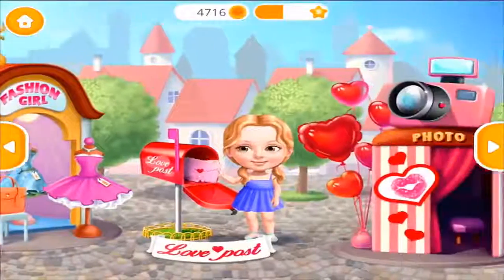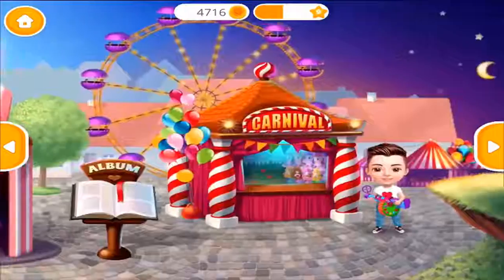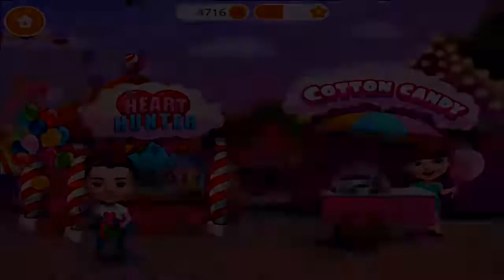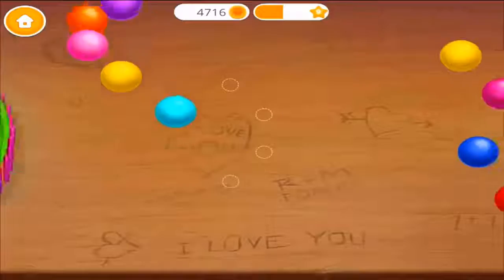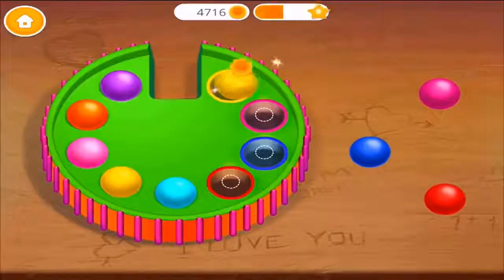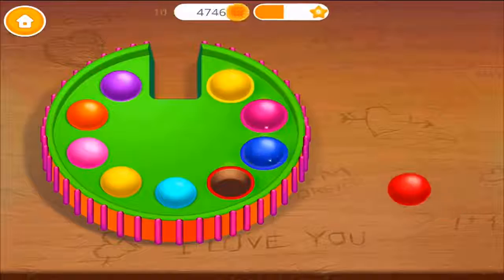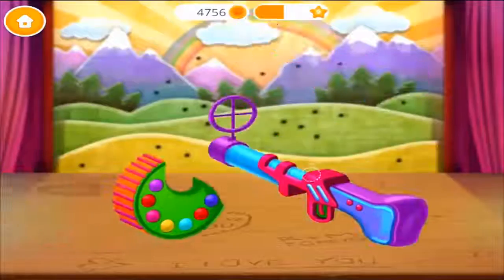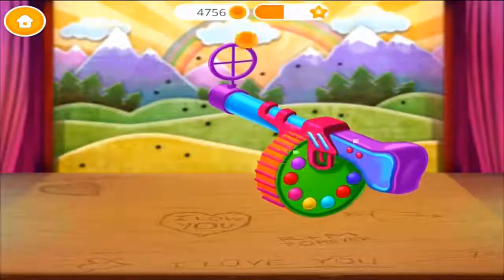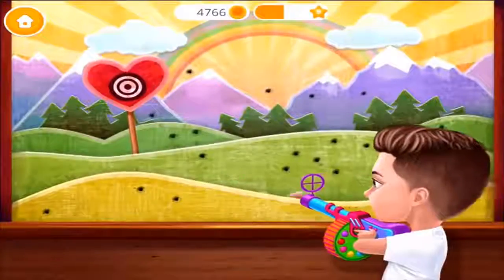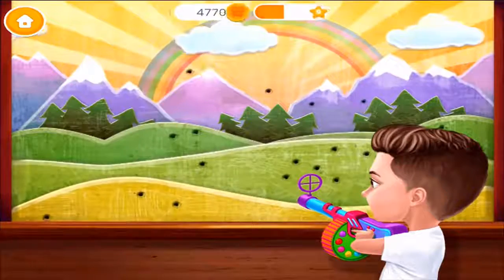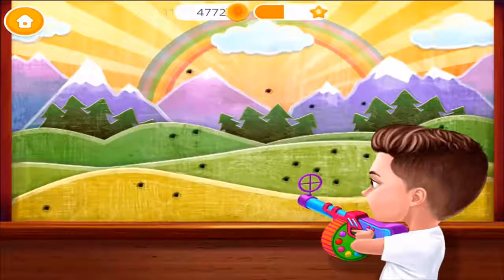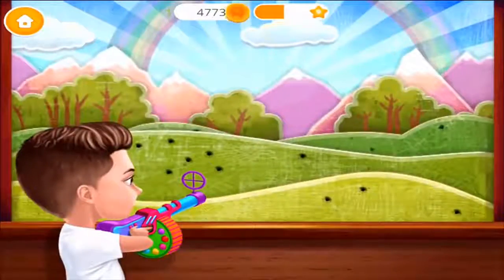Welcome back! Let's have some fun at the carnival! Justin, can you win this toy for me? Let's get ready! Mind the colors! Hit the hearts to win! One more time, please!